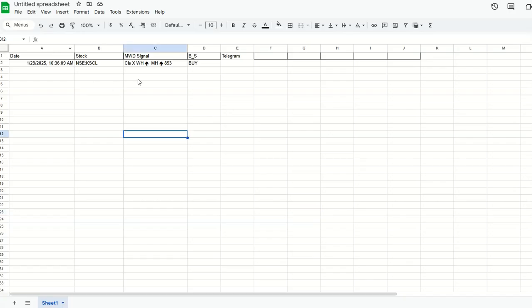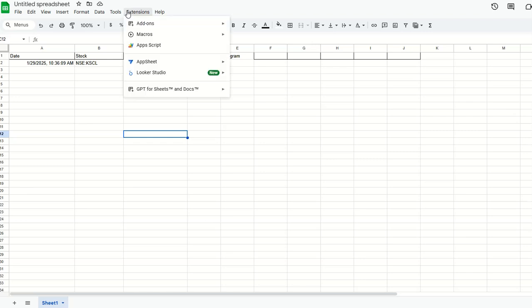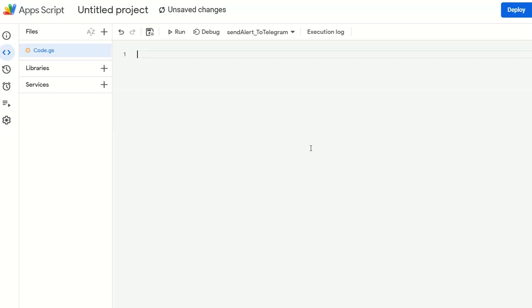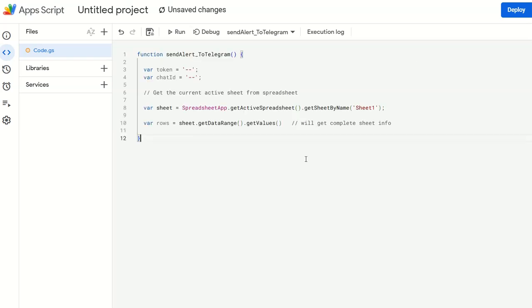Go to Extensions, go to App Script. You are going to write a simple code. What you are going to do is first one function to read the Excel sheet. You remember we have done it in the previous video also. This is the first function we started writing here. What this will do is send the alert to Telegram.